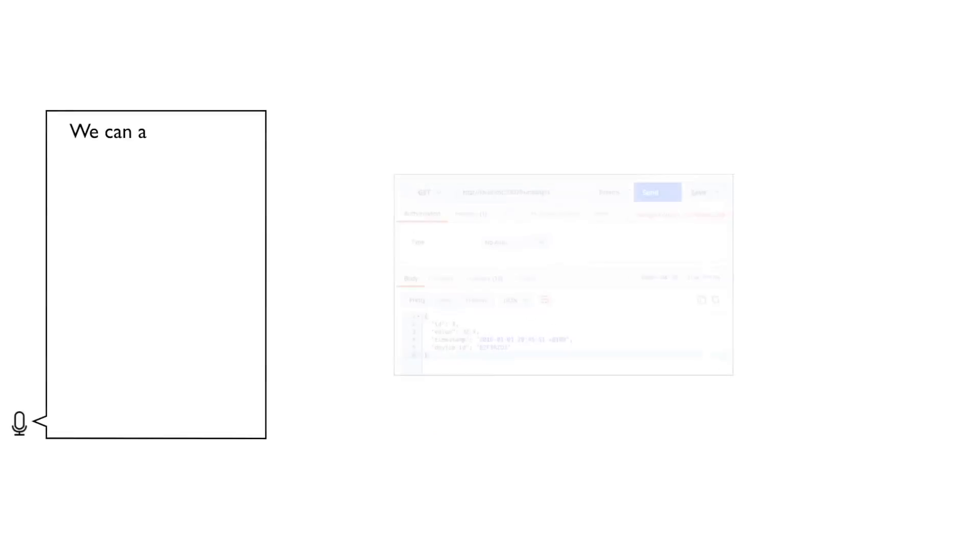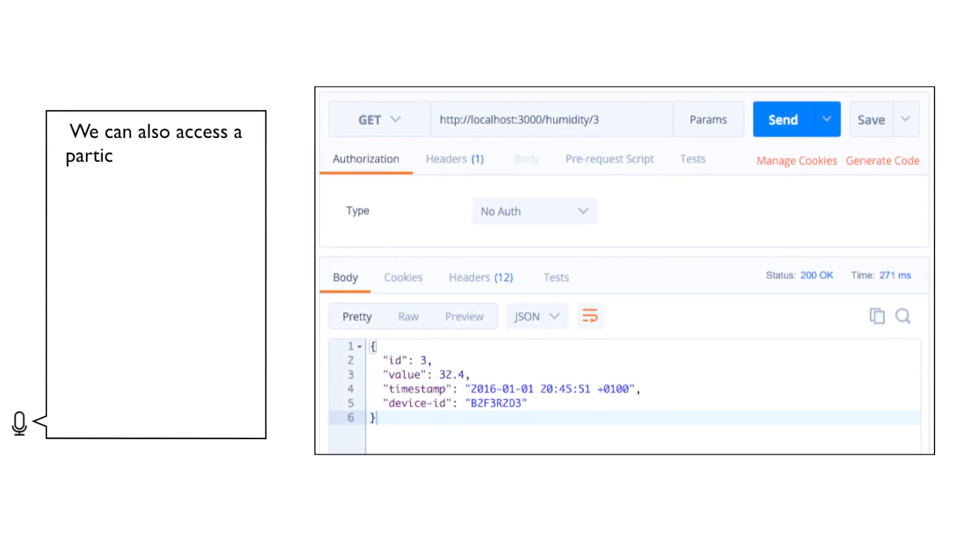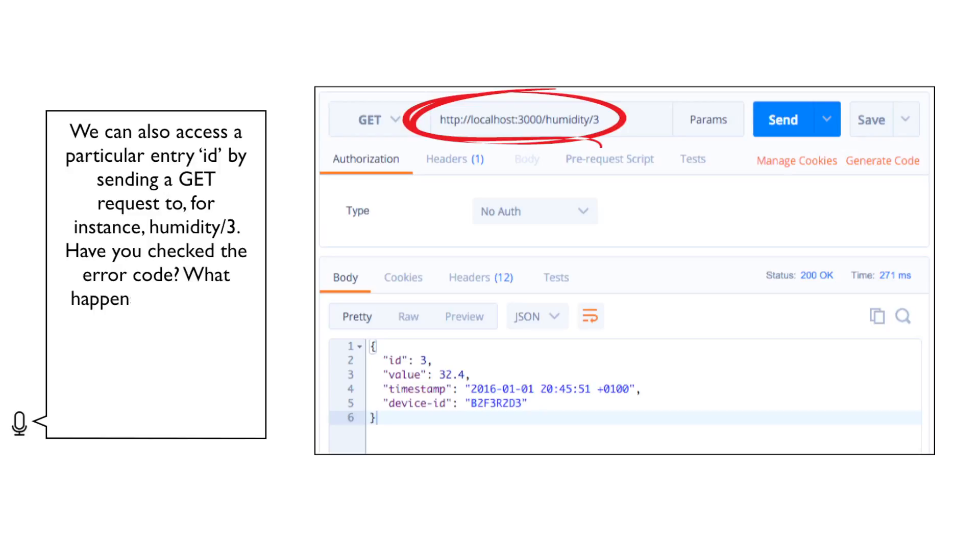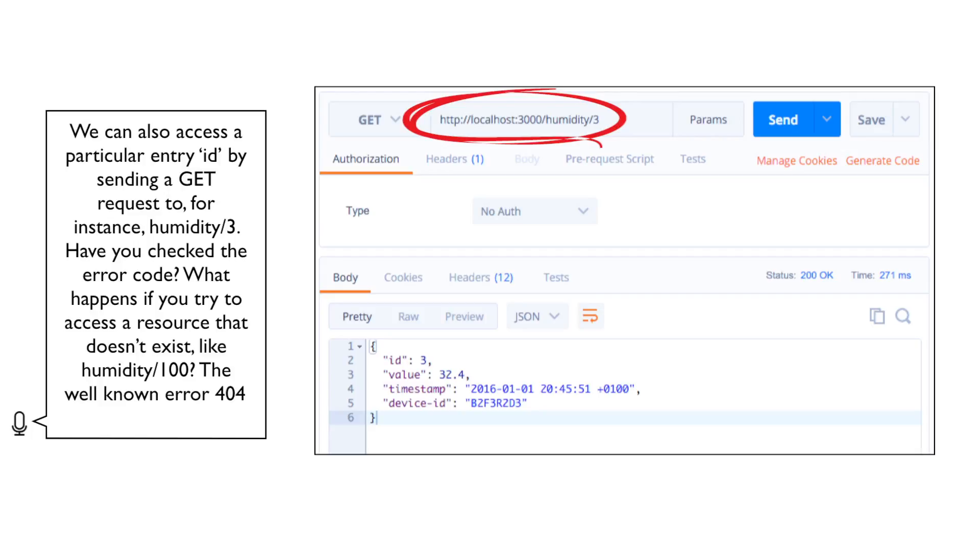We can also access a particular entry ID by sending a GET request to, for instance, humidity slash 3. Have you checked the error code? What happens if you try to access a resource that doesn't exist, like humidity slash 100? The well-known error 404, resource not found.